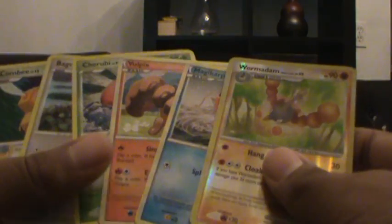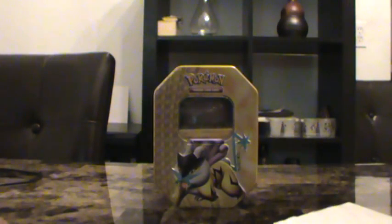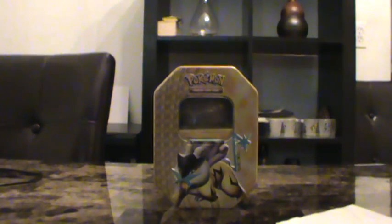So guys, thank you for watching. Once again, Dusknoir117, thanks a lot for this, for the trade, and for these awesome extras. Guys, stay tuned for more videos. Thank you.